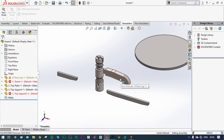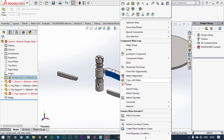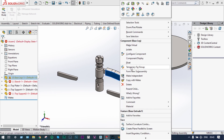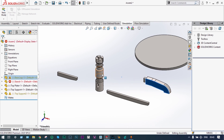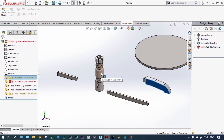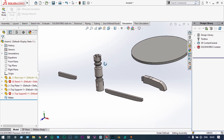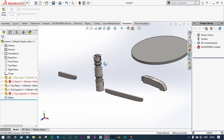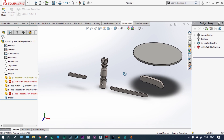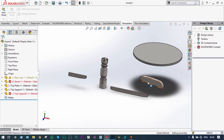First of all we have taken this one. As per the assembly rules it should be fixed, so we have to make it floating and this central support should be fixed. So we can make it fixed. These are all different parts. Now we can start our assembly.